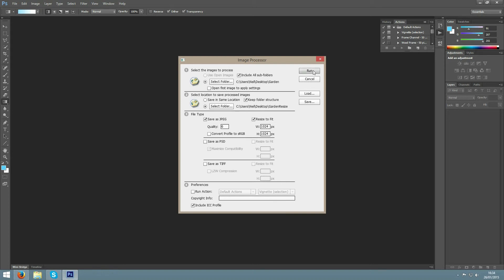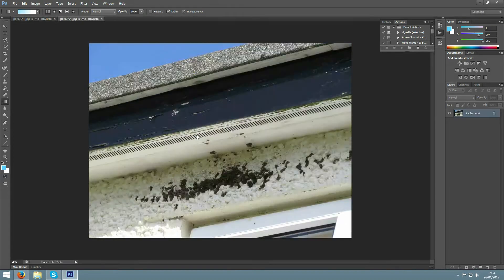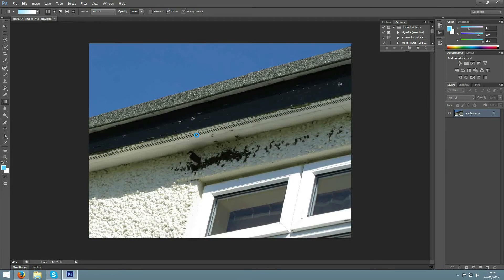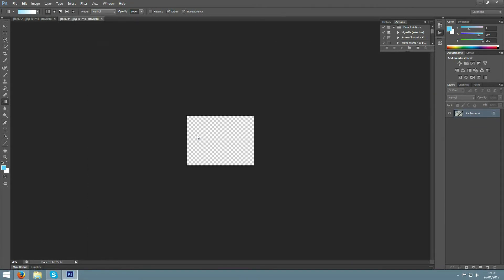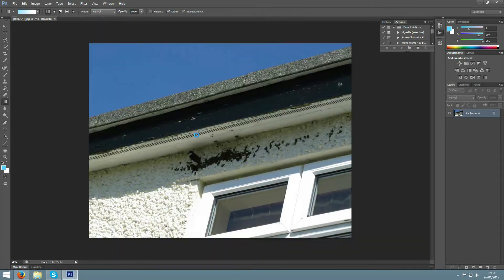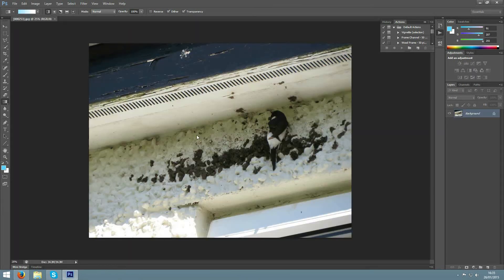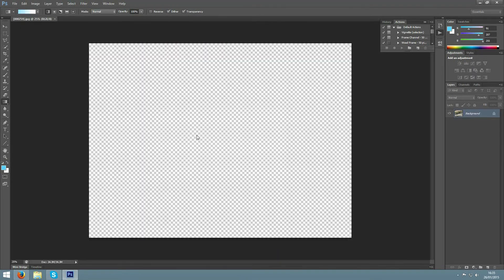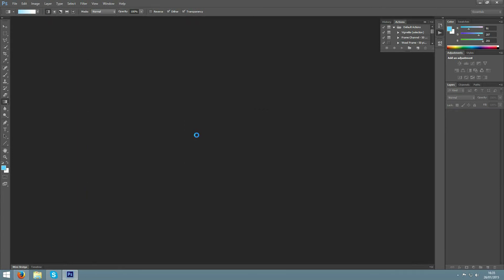After that you simply click Run, and it will go through all of your pictures and resize them to the size and settings that you have selected.